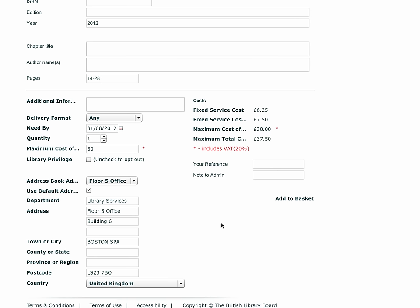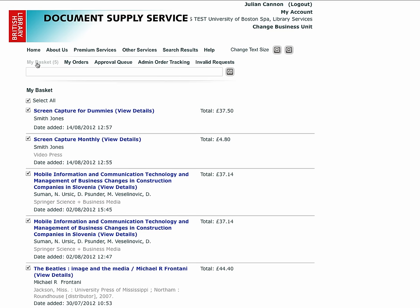Once you are happy with all that you have entered, you can add the order to the basket and submit the order in the usual way. This concludes this section.